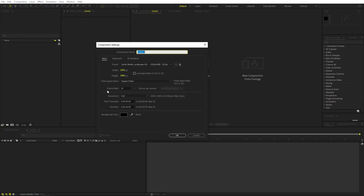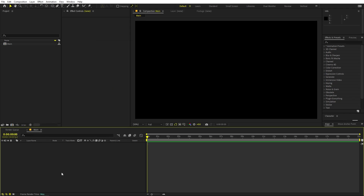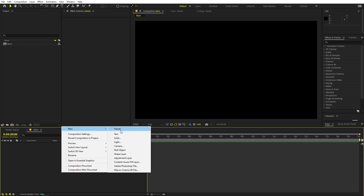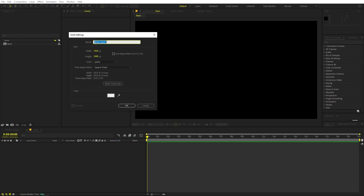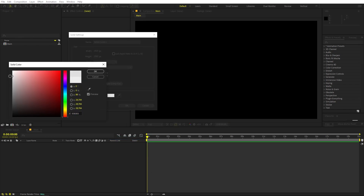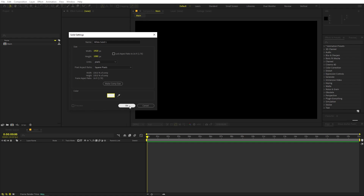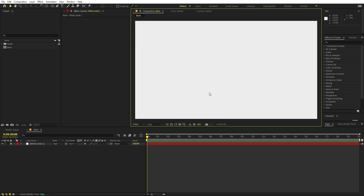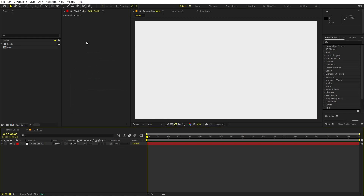In After Effects, we'll begin by creating a new composition. Let's call this one 'Main', with width and height 1920 by 1080, framed at 30 fps. You can pick whatever duration you want, then click OK. First we'll add our background — right-click, add a solid, and make it a little bit off-white. Click OK, then lock this layer so we don't accidentally select it.